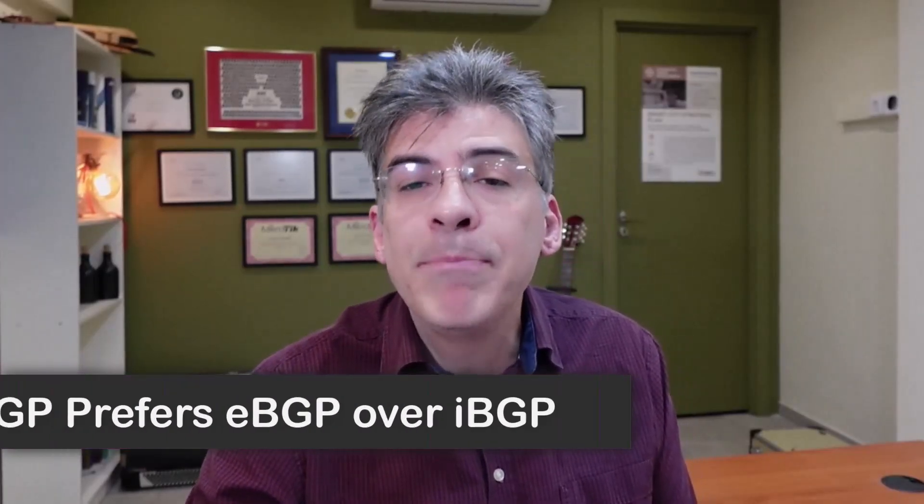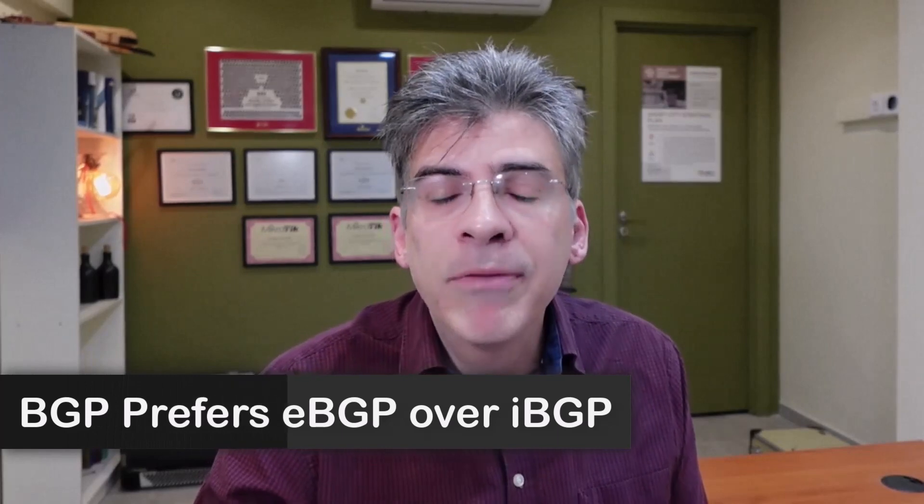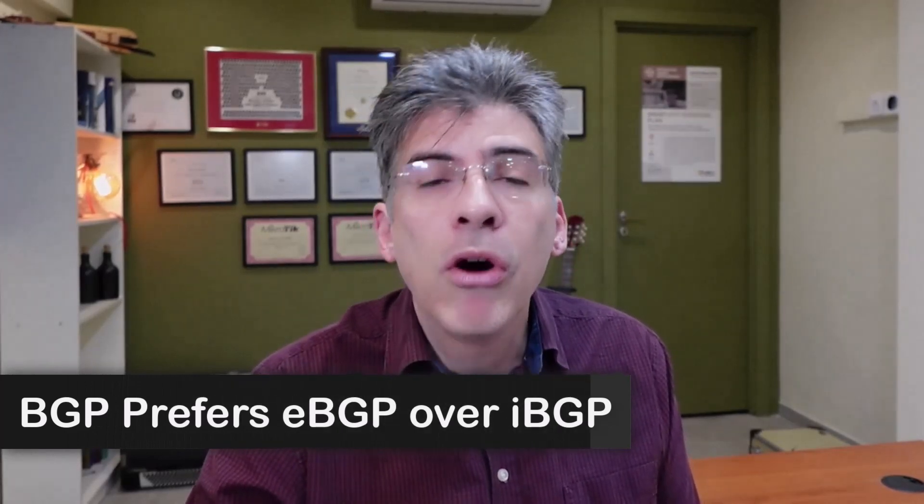Hello, this is Lazarus at Telecom Tech, where telecom and networking technologies are simply explained. Today, we'll be explaining how the BGP best path algorithm prefers eBGP routes over iBGP routes.